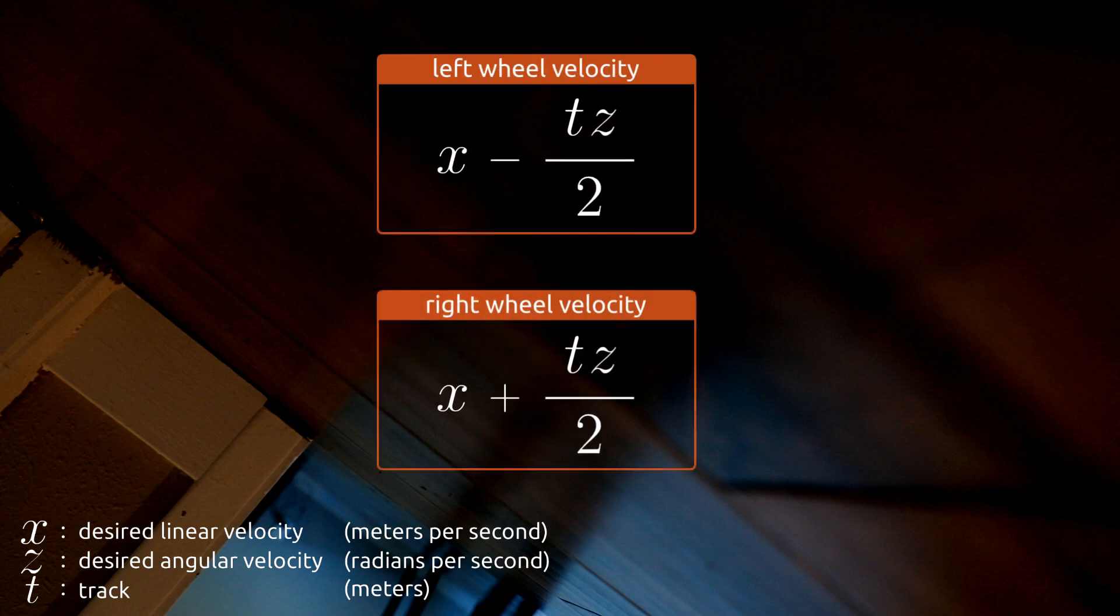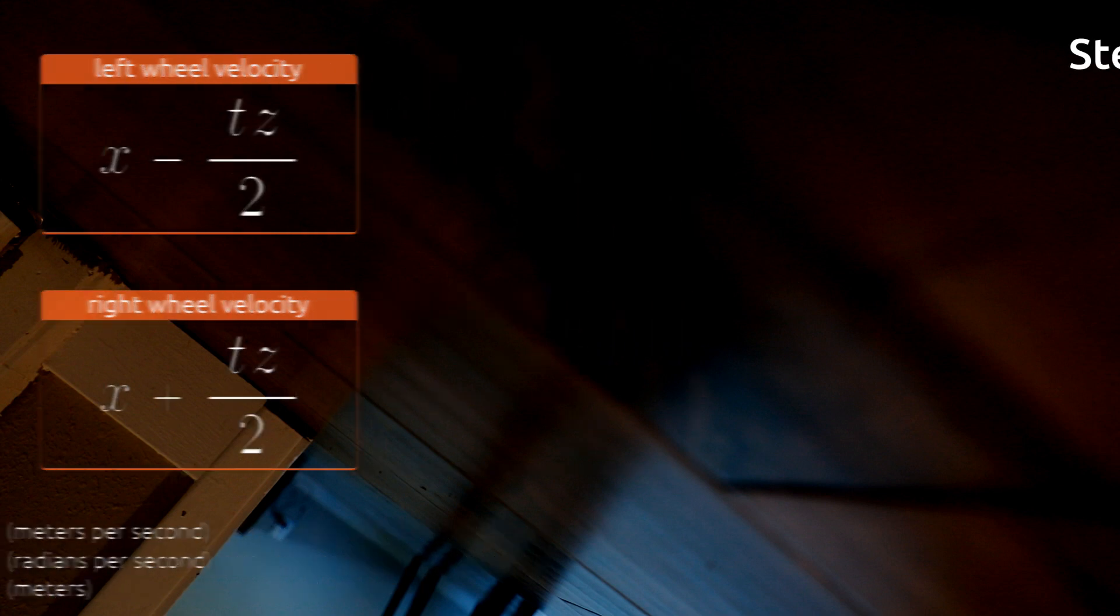Okay, we got most of the math out of the way, but we have something else we need to sort out. Our wheel speeds are in meters per second, but as you learned in CamJam worksheet number seven, the way we actually control the motors is by applying a duty cycle between zero and 100.